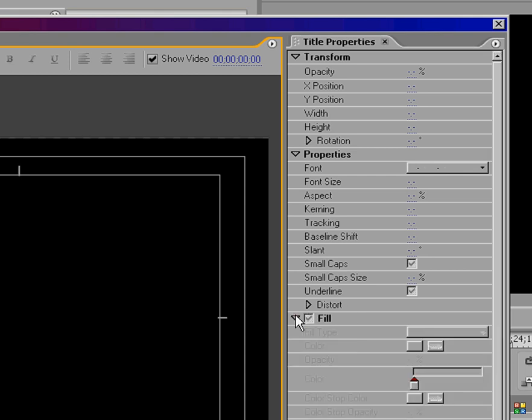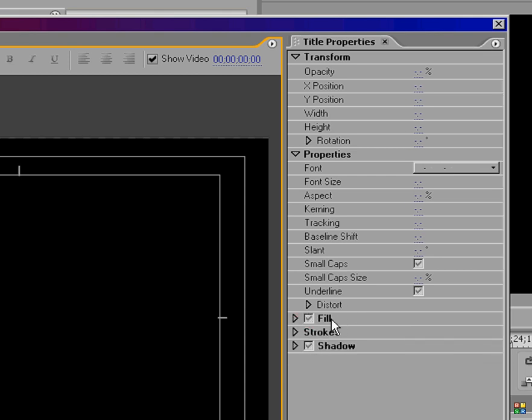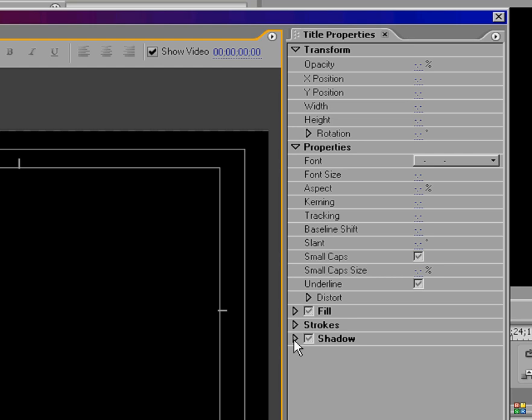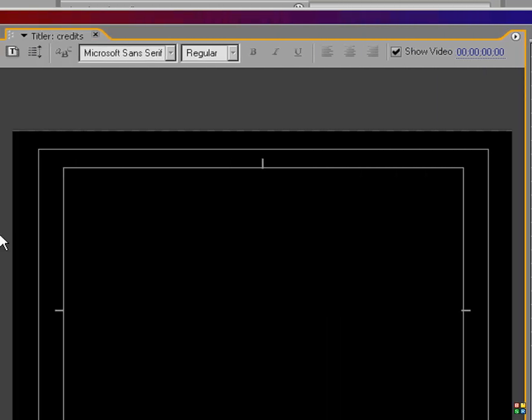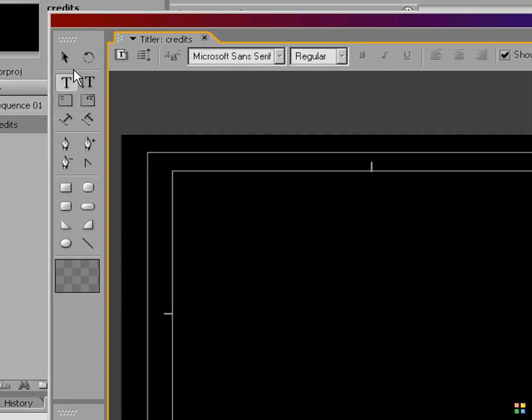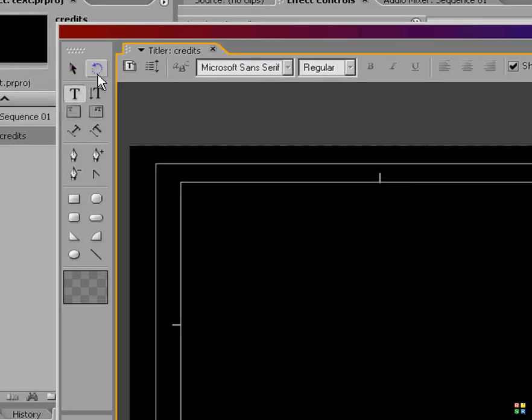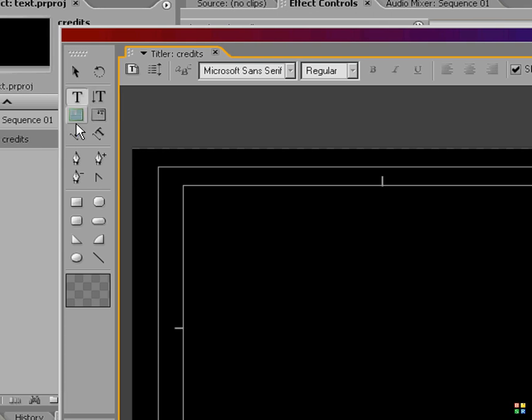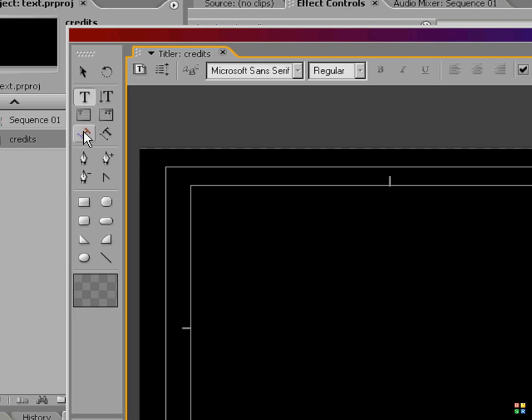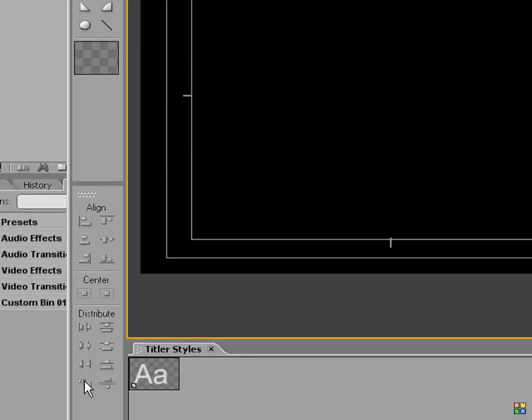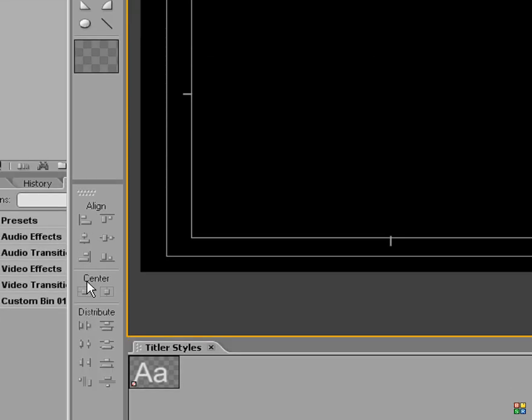You have Fill, which is the color of your text, you can add different strokes and shadows and stuff to your text. Over here are different text options, there's a vertical type tool here, you have different path tools, you can have your text move around the screen. Different shape tools, stuff like that. Here's different alignment tools and stuff.